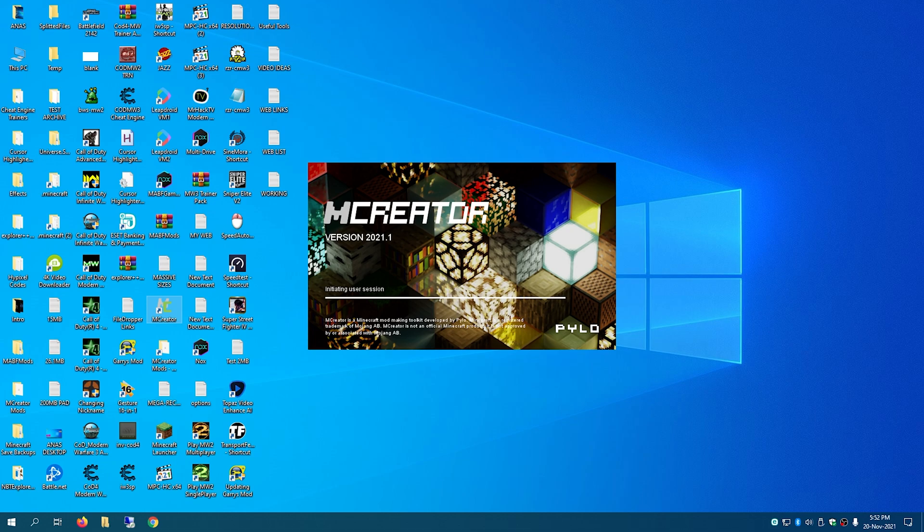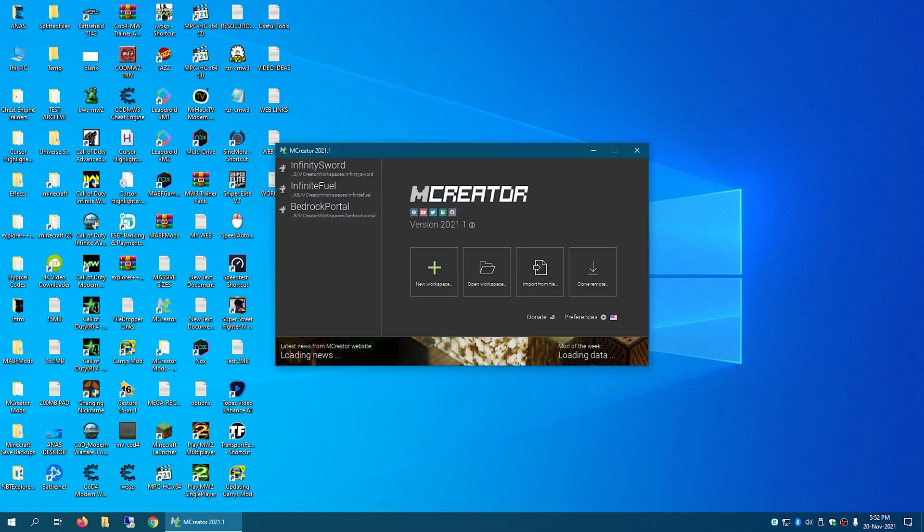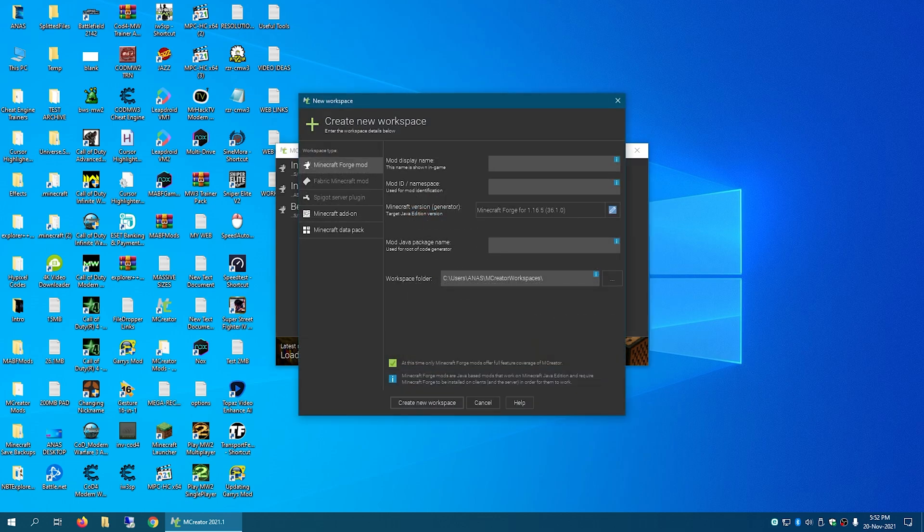So we're here. First you click new workspace and you type in the display name.